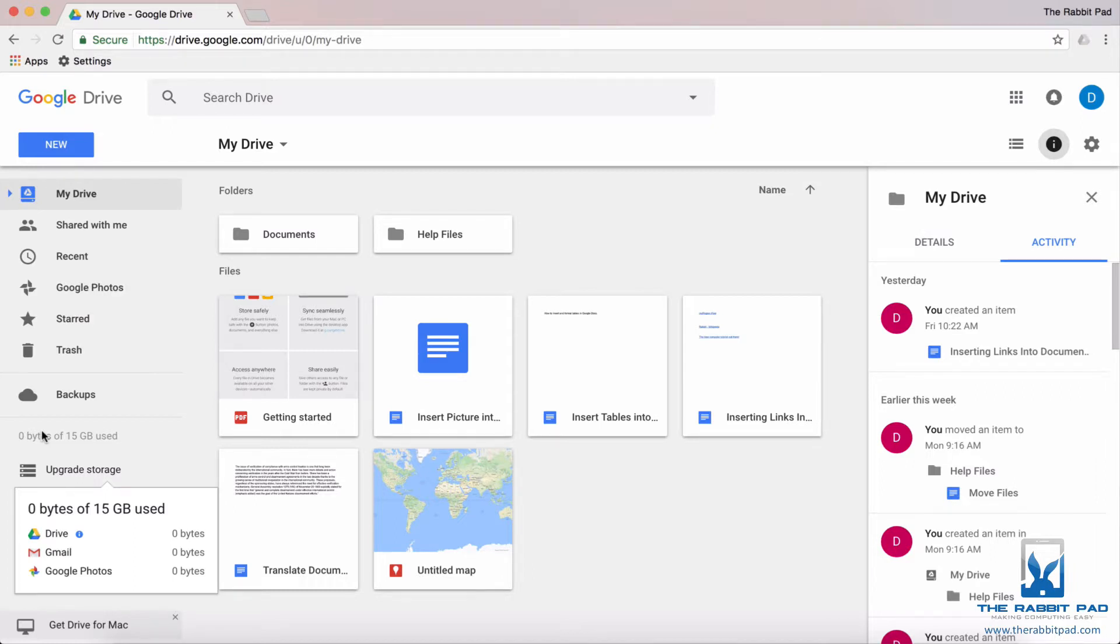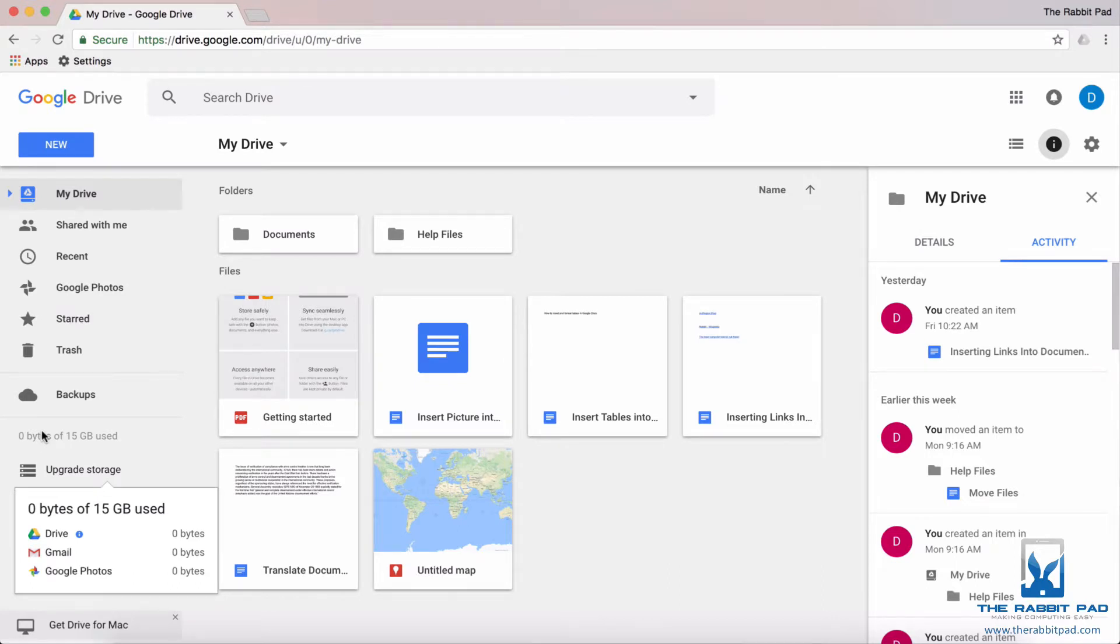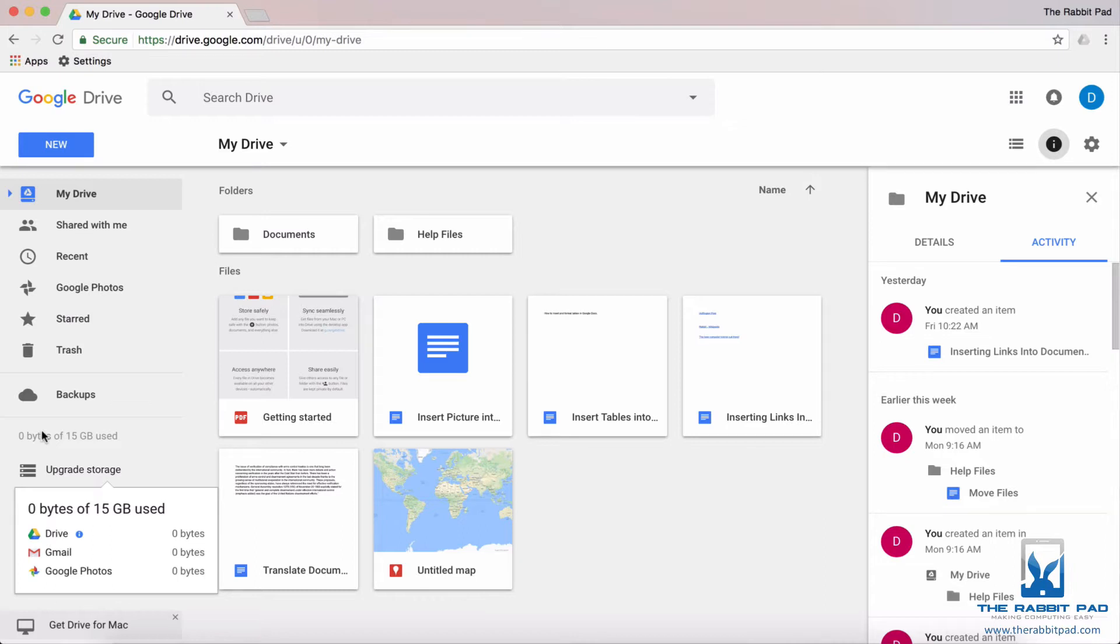If you use Gmail and you have email sitting in that account with attachments, those count towards your overall storage. If you use Google Photos, maybe you have an Android device and you're backing up your photos to Google Photos, or you have an iPhone and you choose Google to do that for you, those count toward your total allotment of space.